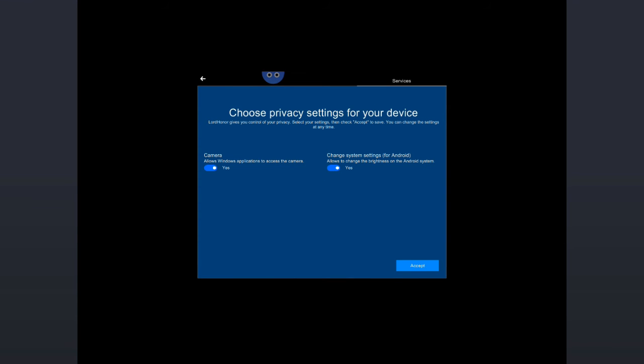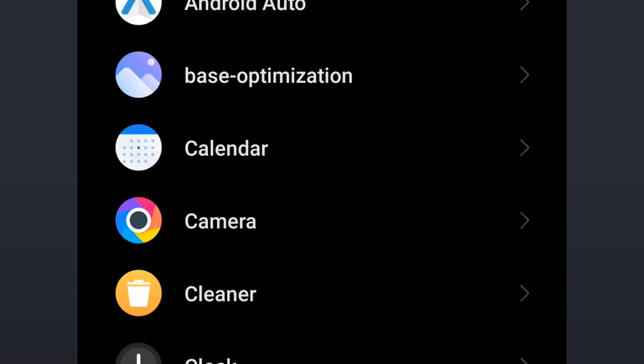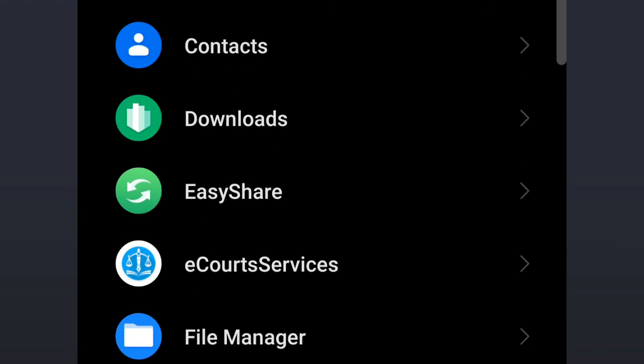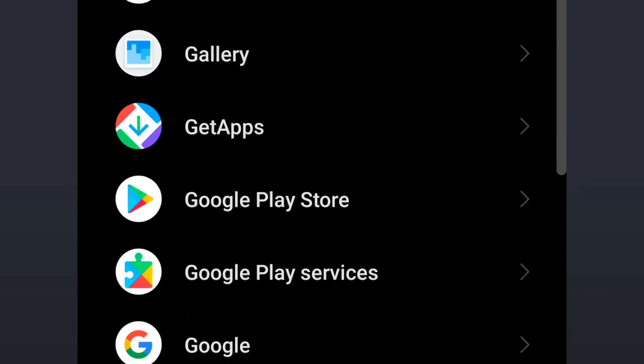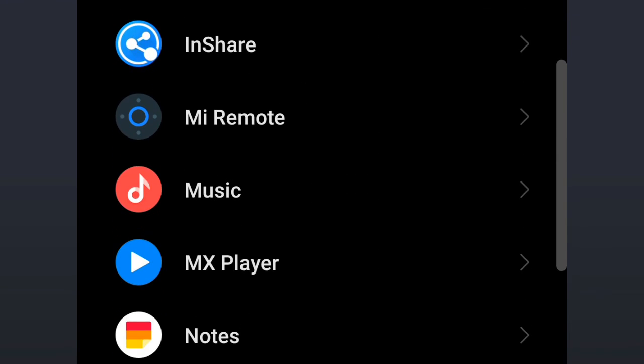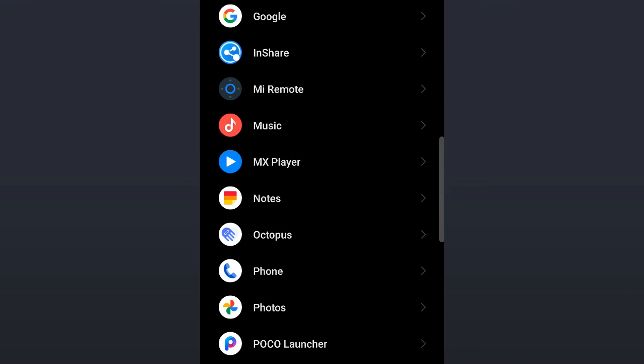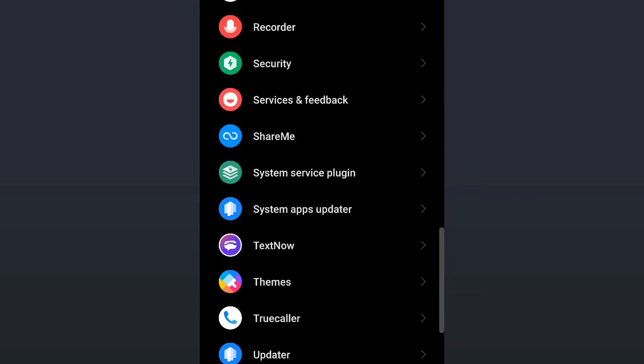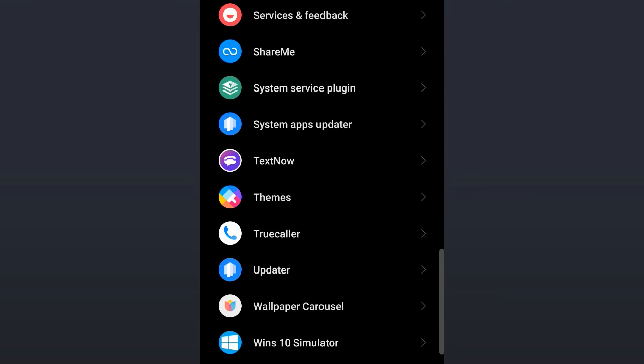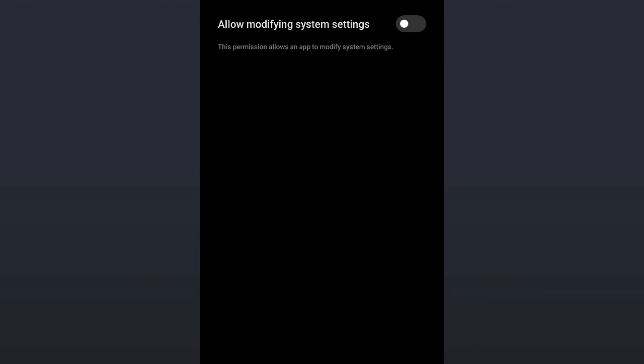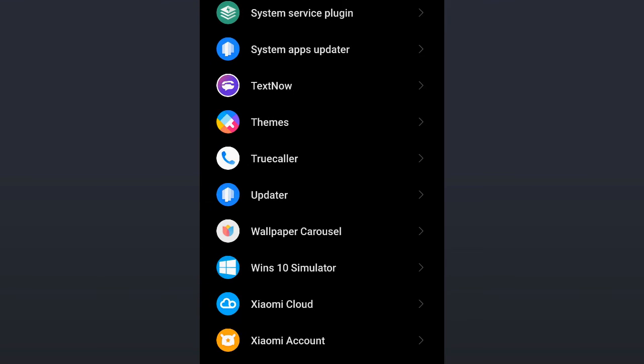Now here again tap on Accept. Another screen will be coming up. Here you have to make sure that Octopus and the Win 10 Simulator permissions have been allowed. Keep scrolling down until you find Win 10 Simulator, tap on it and just enable the permission. Go back.